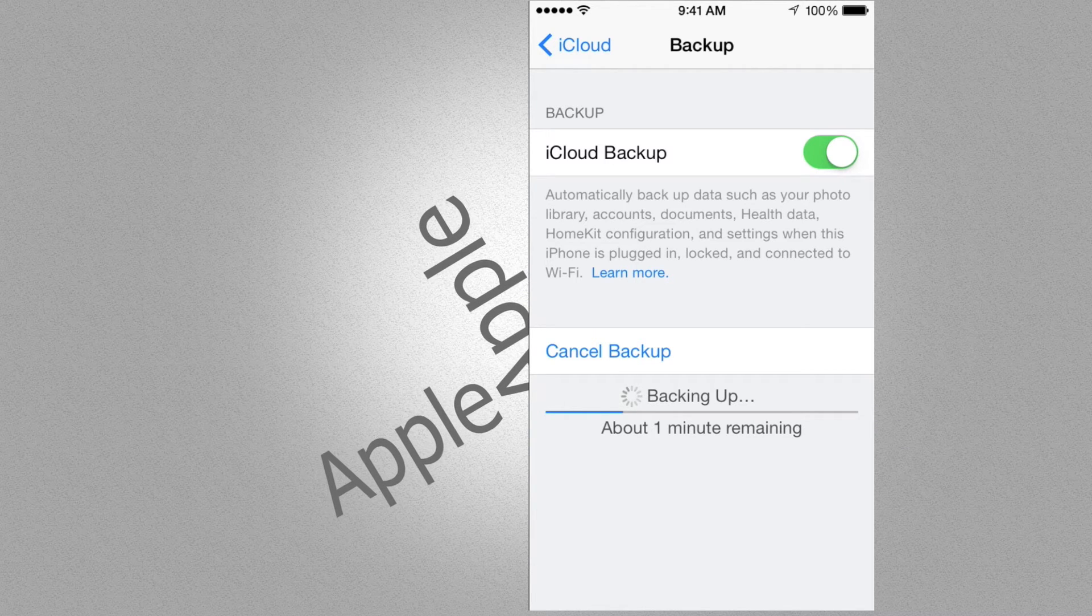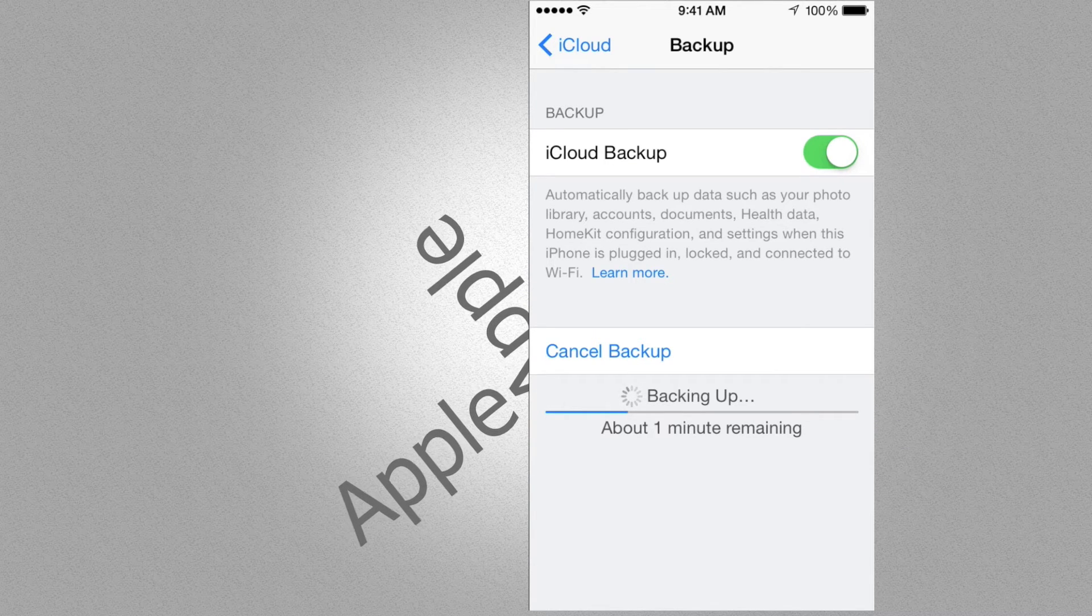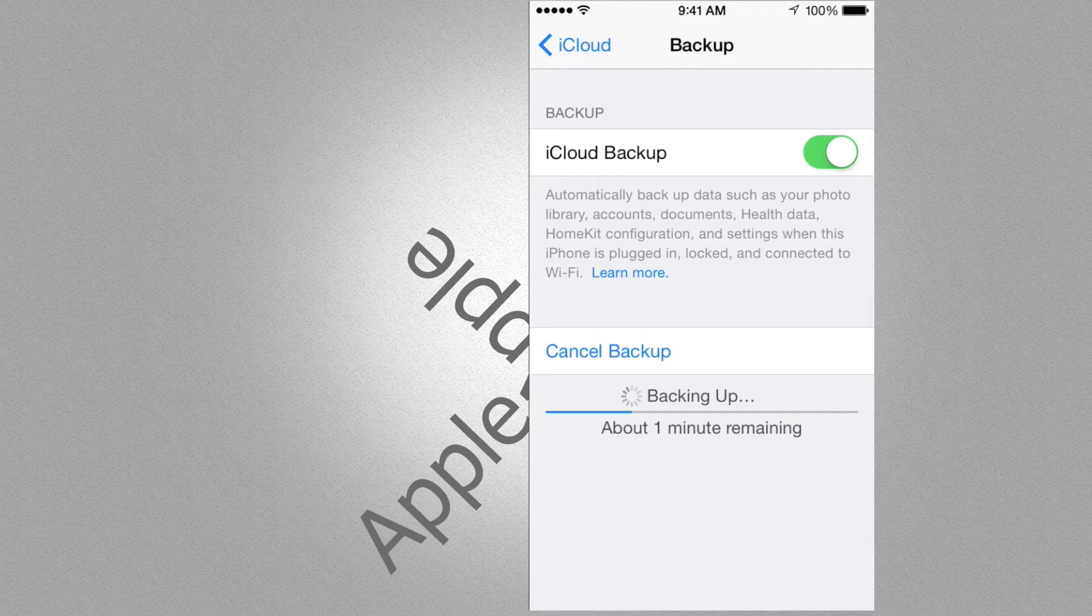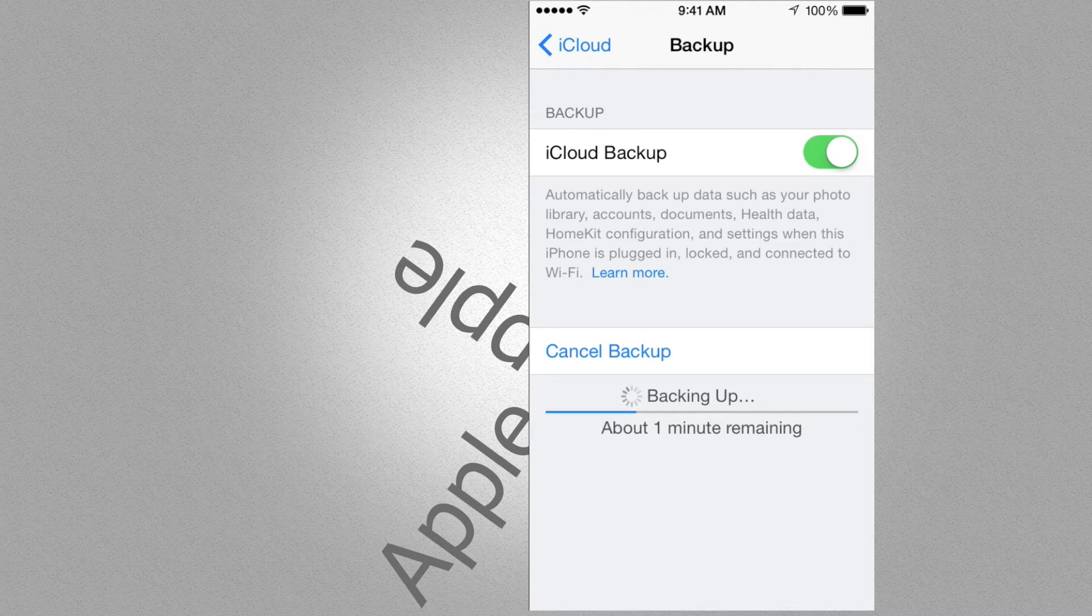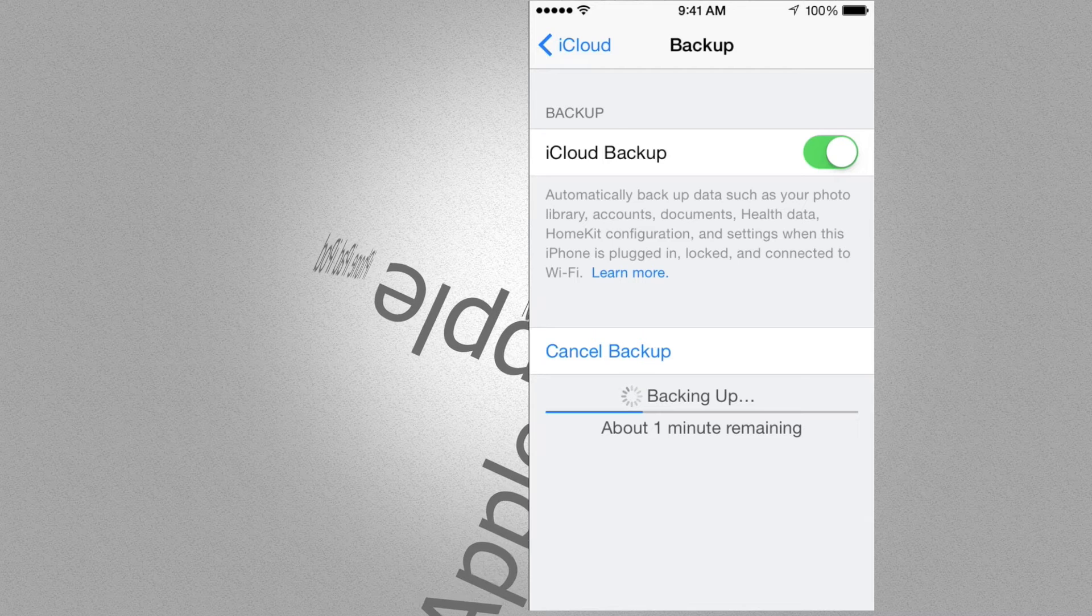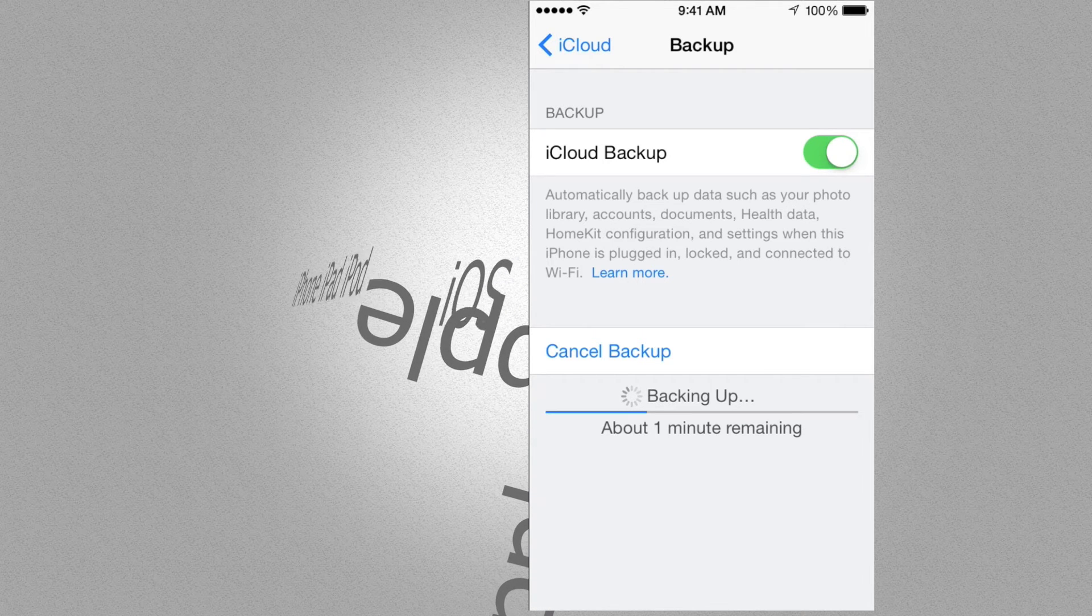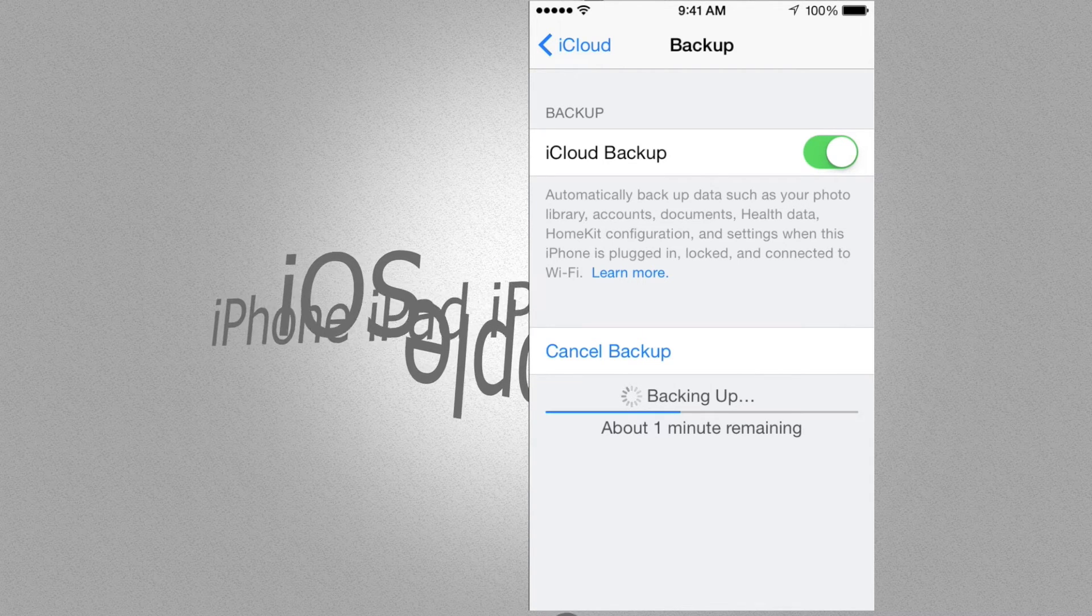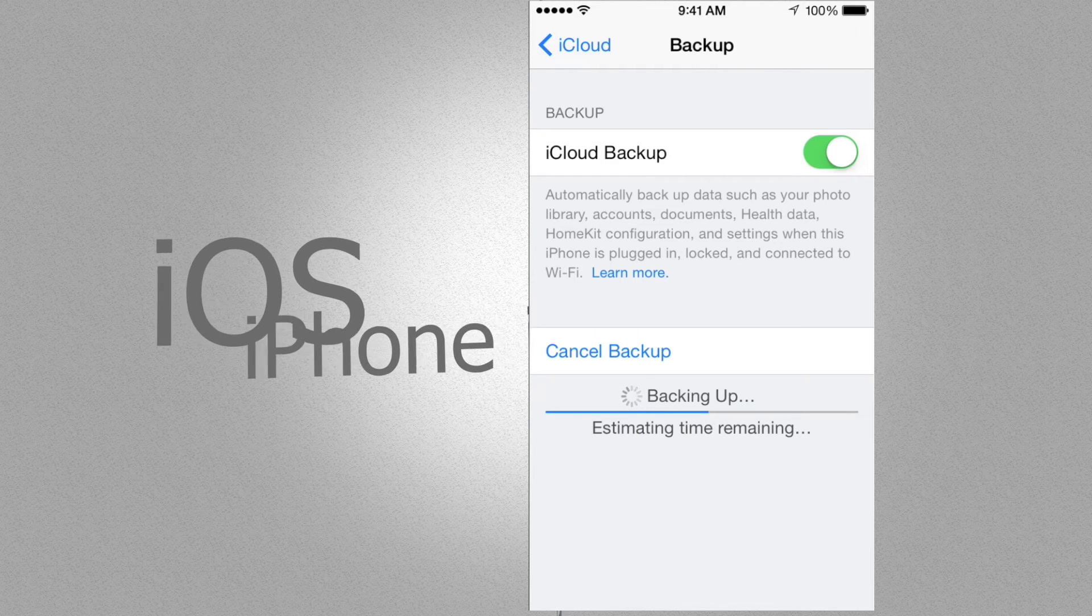That way you have two backups that you can safely go back to if anything happens. If you're updating from iOS 6 or 7 to iOS 8, that's why I'm telling you to do two backups, because things do go wrong.